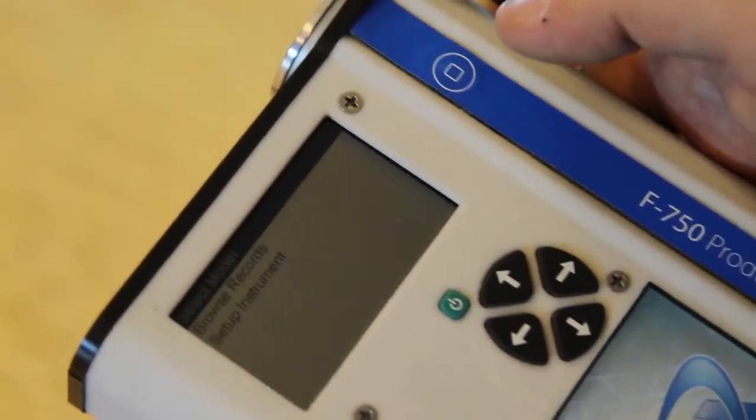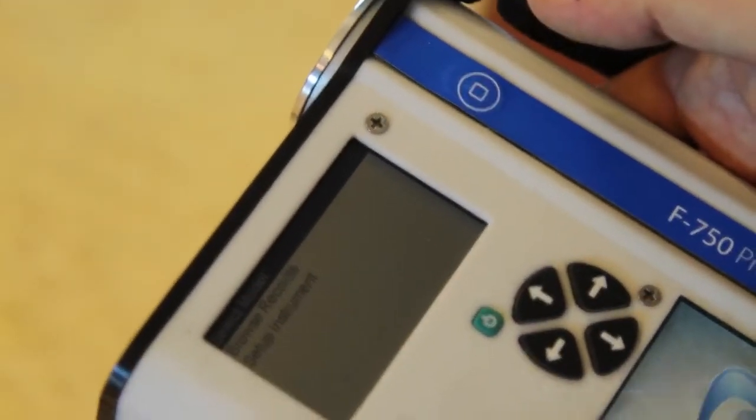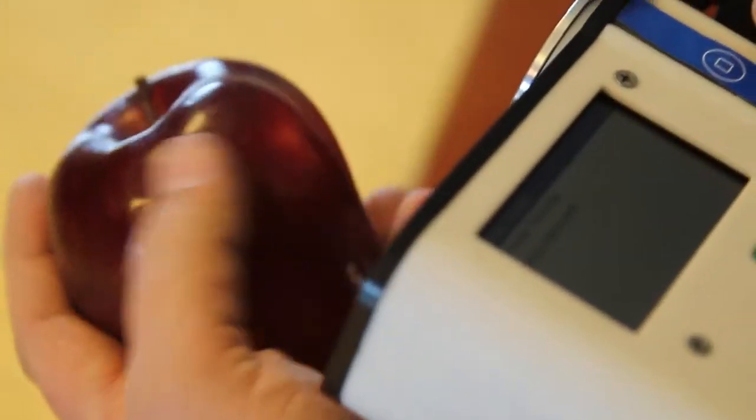We've now loaded the apple model into the F750, and as you can see, we have some apples handy.